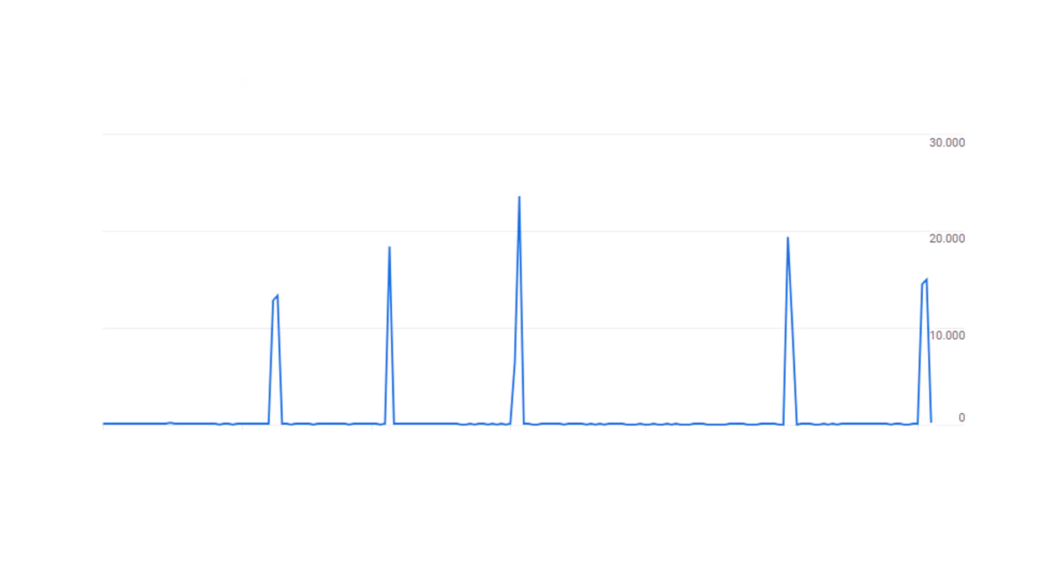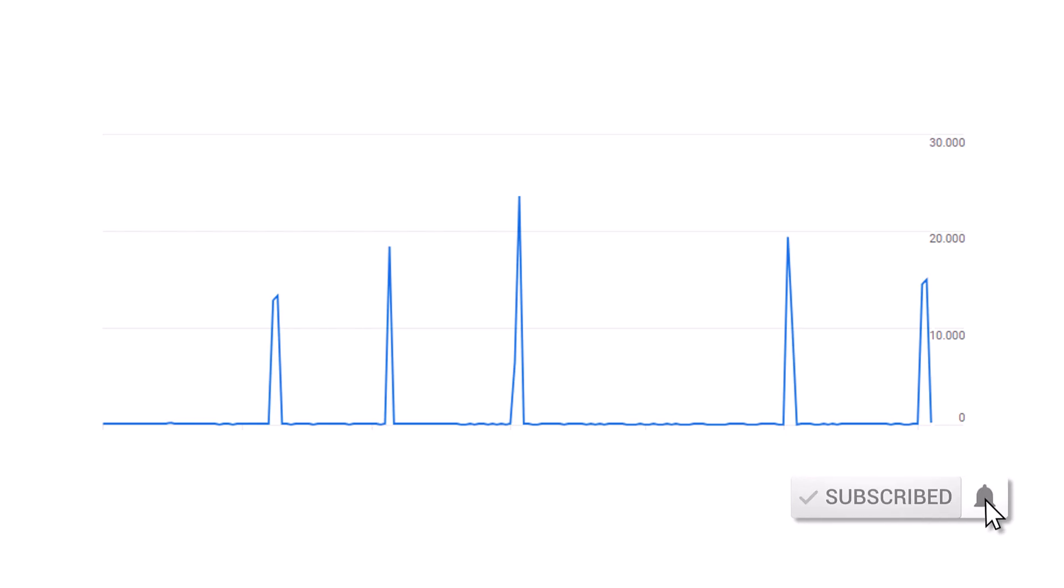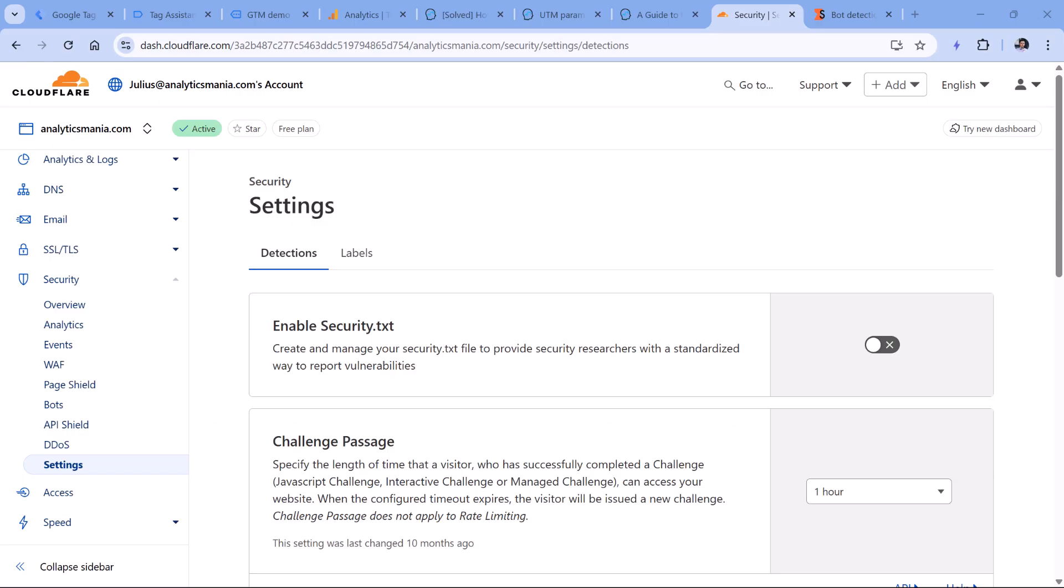Then another possible reason is that maybe you are suffering from some spam bot traffic. If your reports look something like this, where you have sudden spikes. And if you look at those spikes, and most of the data is coming from not set traffic sources, then most likely you are getting some bot traffic. Now, in my opinion, there is no single solution to avoid bots completely. But you could take some measures at least to mitigate it to some extent.